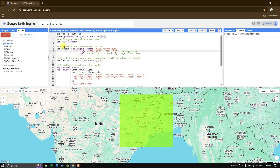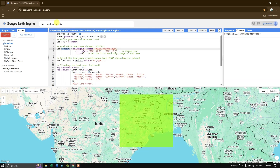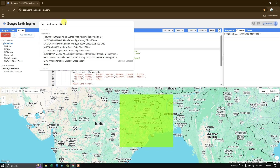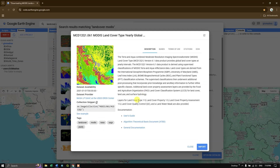The next step is to load the MODIS land cover dataset. I am defining a variable called 'modis_lc'. To find this data, search for 'land cover MODIS' in the GEE search bar and press Enter. You will see MCD12Q1.061 — MODIS Land Cover Type Yearly Global 500m. Click on it for more information.